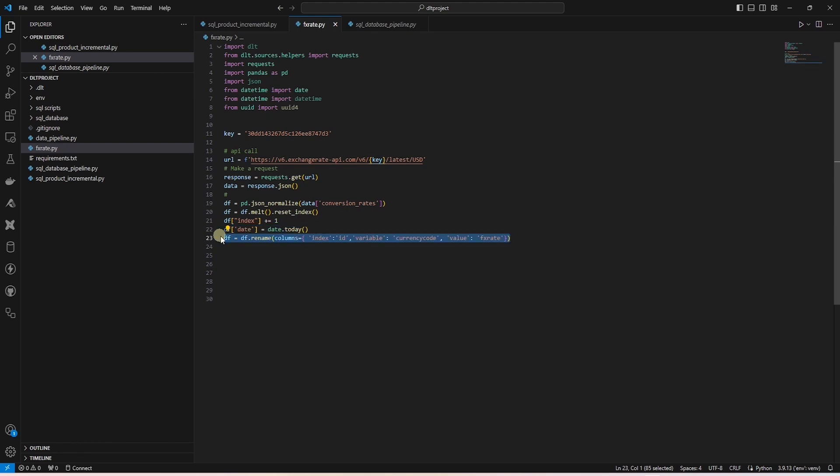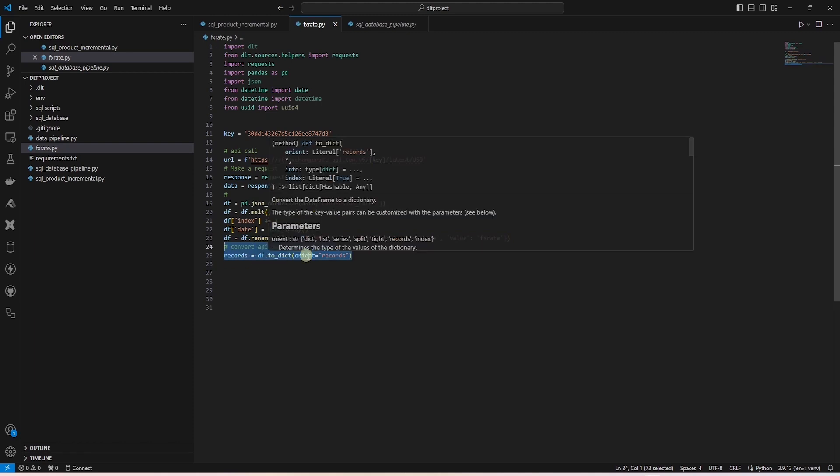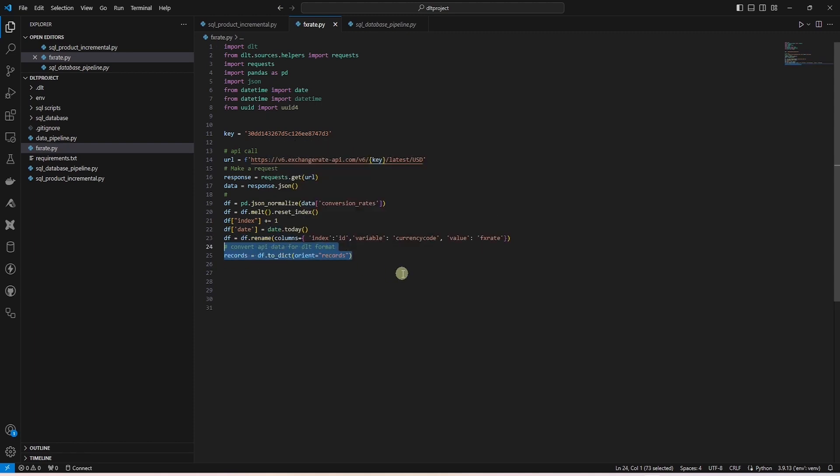We can use this as the load date. We rename the columns and finally convert this data frame to a dictionary that is required by DLT.